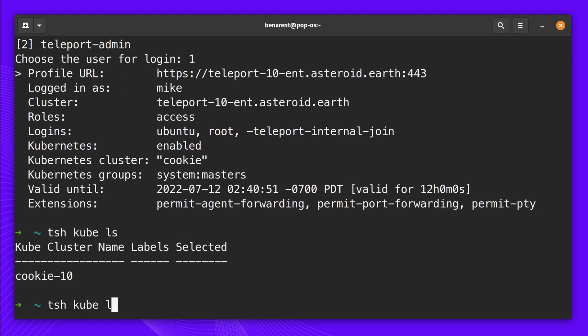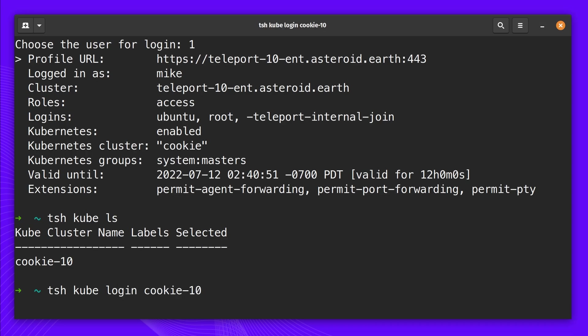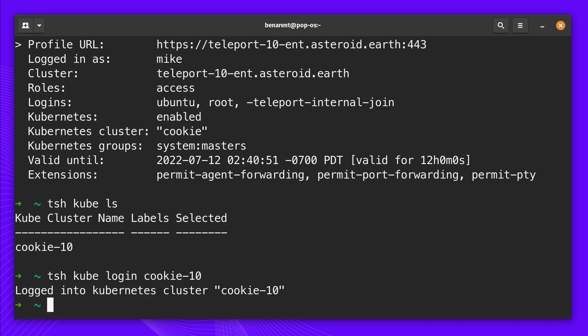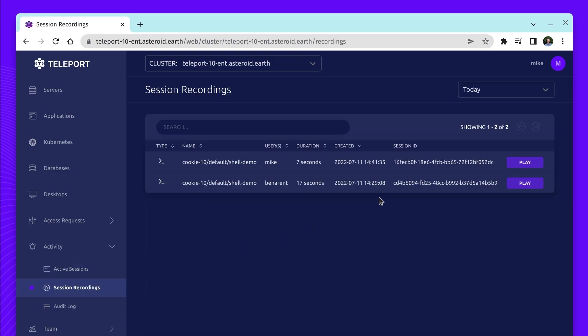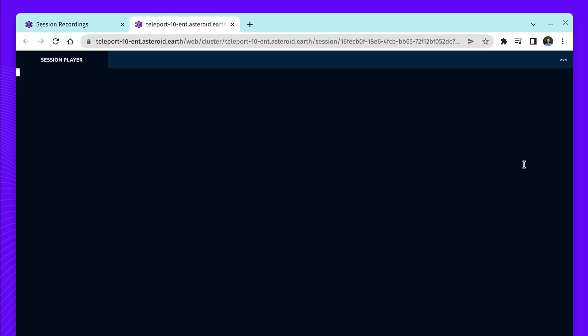Mike can now access the Kubernetes cluster using this short-lived kubectl config. As with everything Teleport, all access is audited, with kubectl execs having interactive playback.